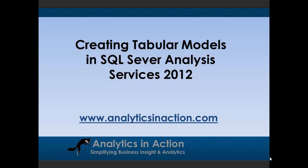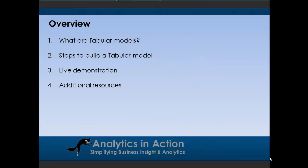Hi folks, it's Steve here from Analytics Action. What I want to do today is give you a demo on how to create tabular models in SQL Server Analysis Services 2012. So I'll talk about four things. First of all, I will talk about what are tabular models, then the steps to building a model, then I'll go through a live demo and then wrap up with some additional resources you may find useful.